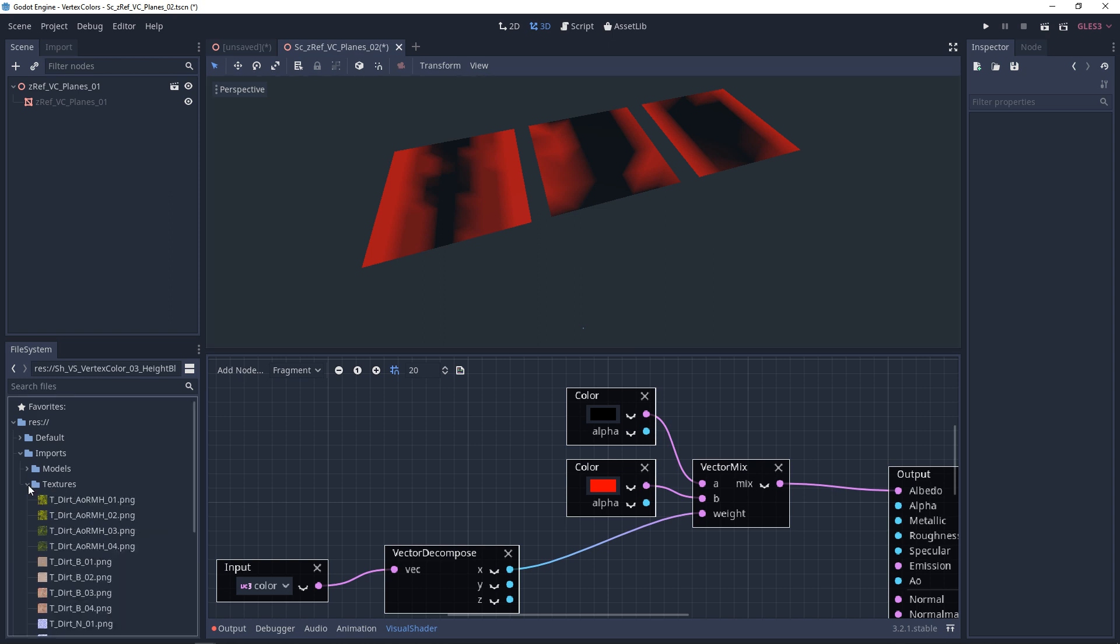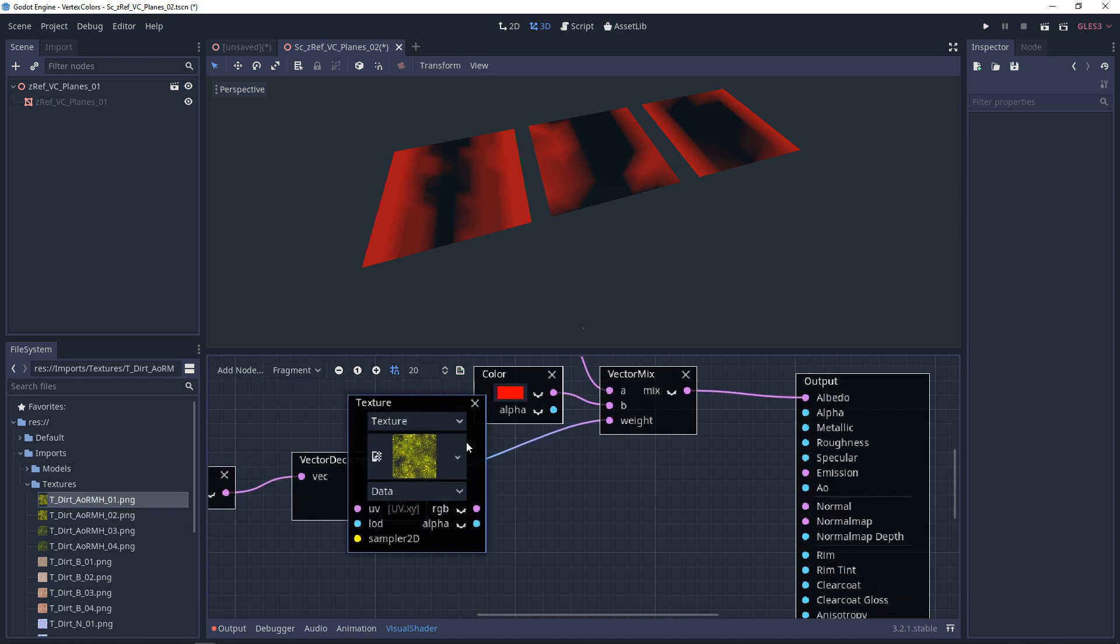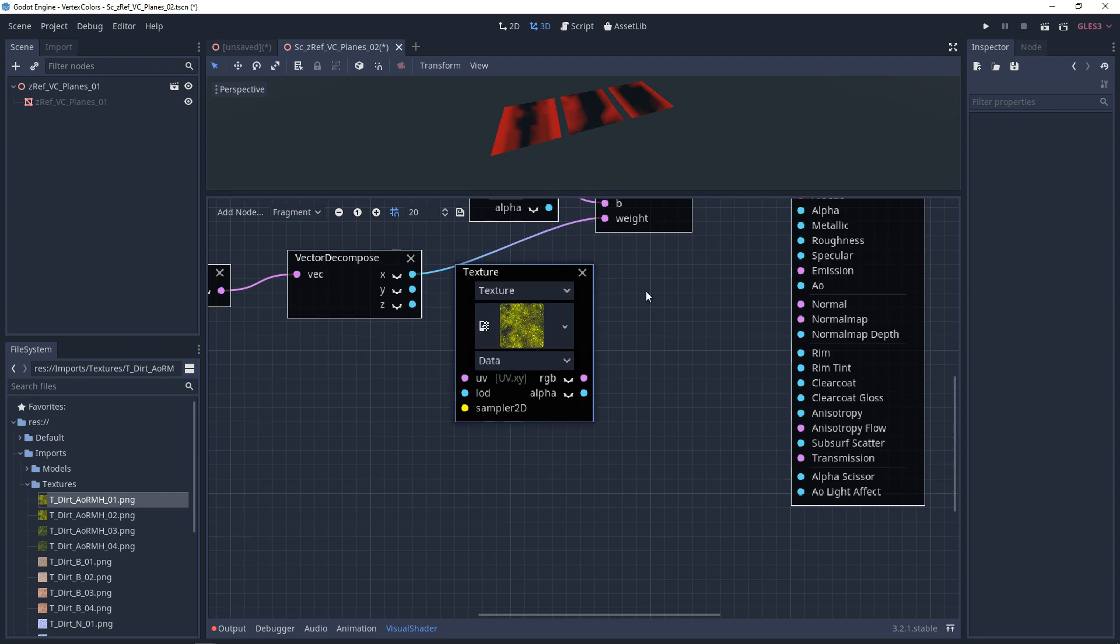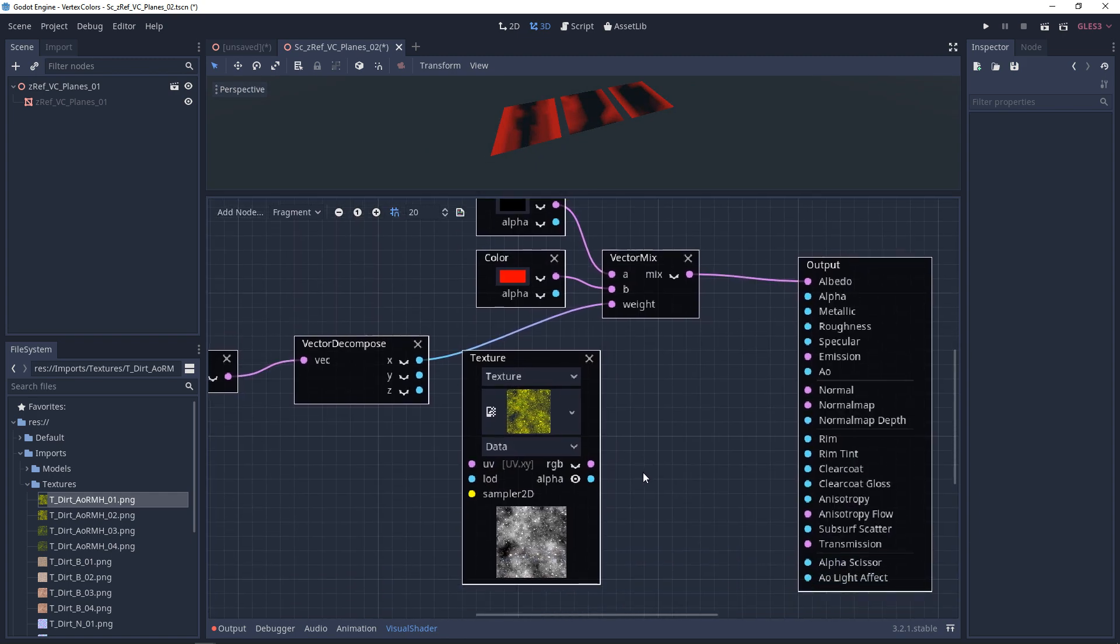So I have a bunch of textures that I've imported, but we're just going to use one of them. And you'll see that this says AORMH. So this is a channel packed texture. It has the ambient occlusion, roughness, metallic in the RGB channel. And then it has a height map in the alpha channel. So I'm going to drag that into my visual shader. We click on this eyedropper that does look like a batwing, and you see that we can preview the alpha channel.